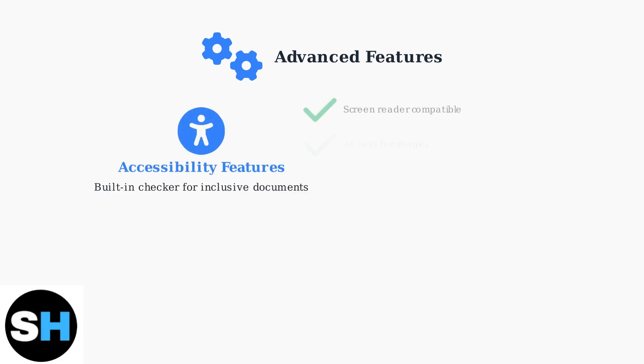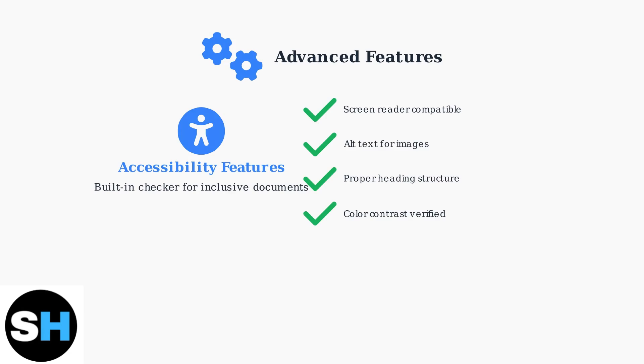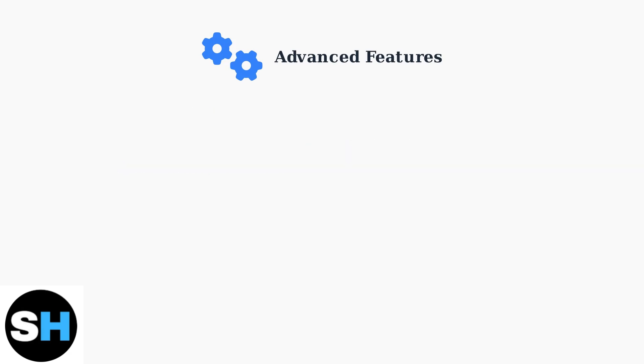Pro excels in creating accessible PDFs that comply with disability standards. The built-in accessibility checker ensures documents work with screen readers and assistive technologies, making content inclusive for all users.